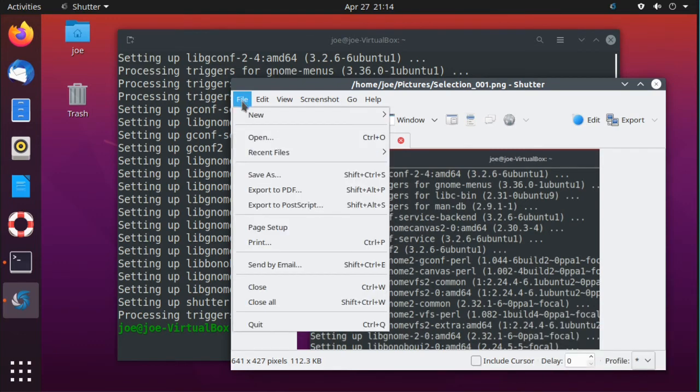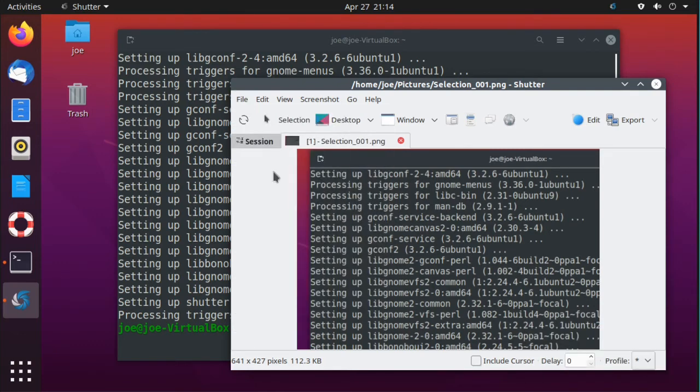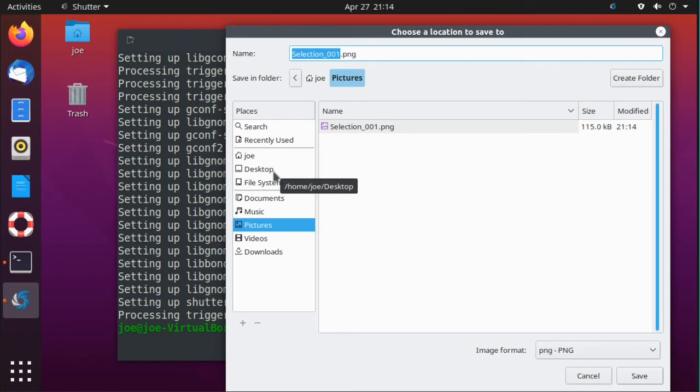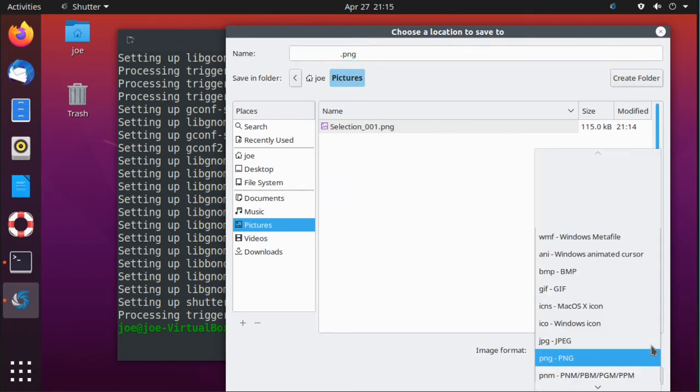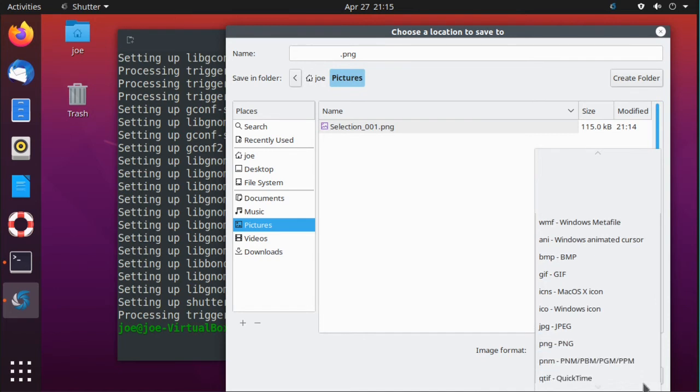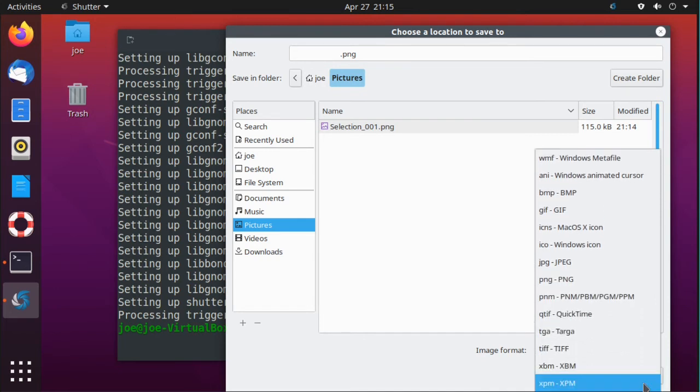Then you can save your screenshot. Click save as. You have a bunch of image formats to choose from. I always use PNG.